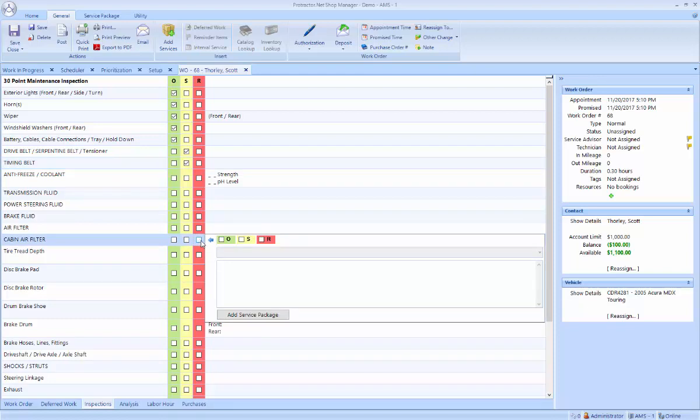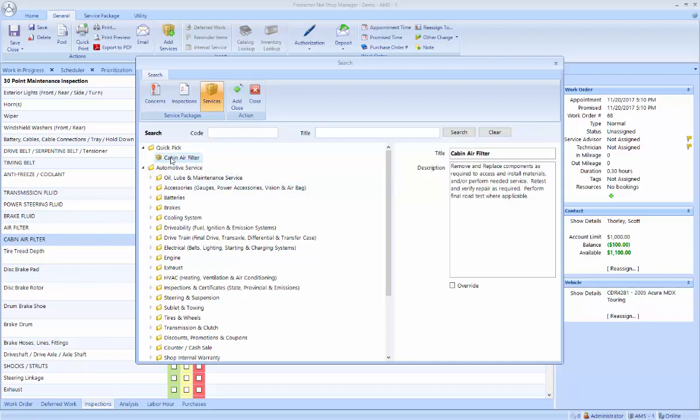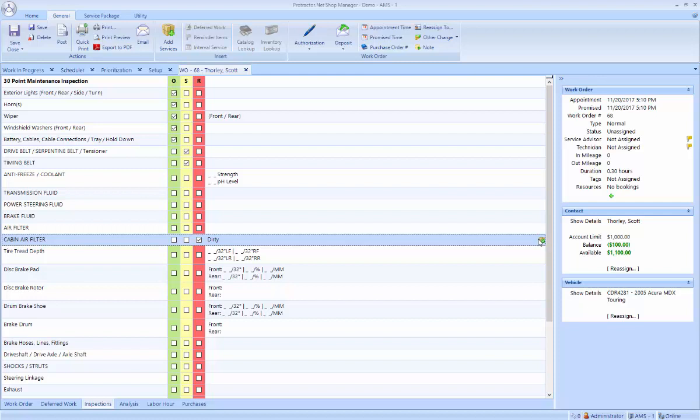The tech clicks on the red. You have the option to make notes. And you can add a service package directly from the inspection. Now note that since I was on the cabin air filter line, the very first item is cabin air filter. So I don't have to search for it. It's right there. And I can add that to the ticket. It has a symbol over here to let me know that a service package has been added to remedy that item.